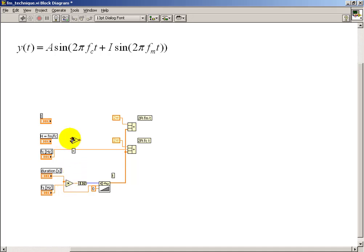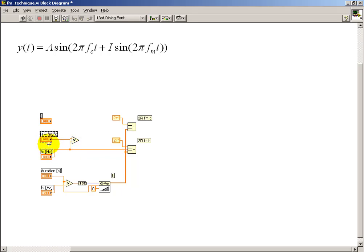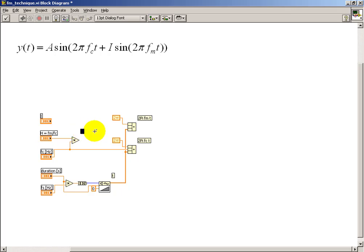For my front panel control, I'm using the harmonic ratio h, and that's the modulation frequency divided by carrier frequency. So when I take the product of h and the carrier frequency, that gives me fm.